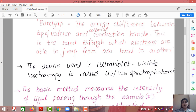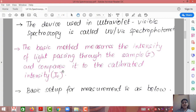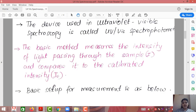The device used in ultraviolet visible spectroscopy is known as the UV-Vis spectrophotometer. The basic method measures the intensity of light passing through a sample. For example, if we have silicon as a sample and want to find its band gap, the method measures the intensity of light passing through that sample and compares it to a reference material whose intensity is calibrated as I₀. So it is done on the basis of comparison of intensities.